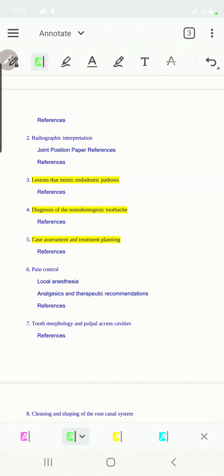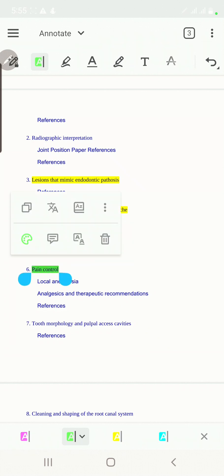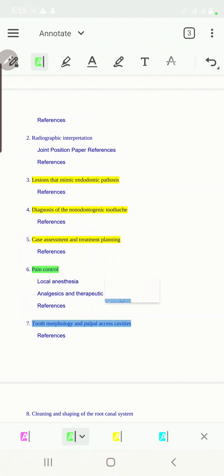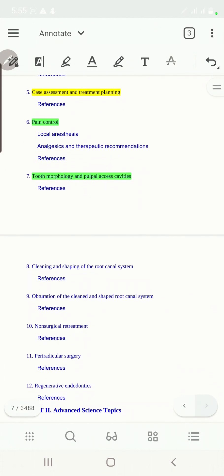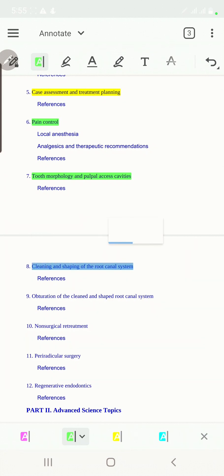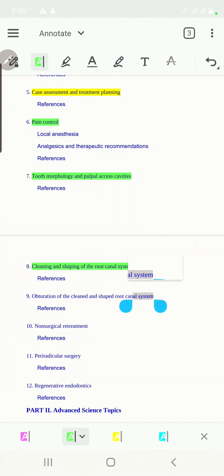Then we'll talk more about the core of our daily practice with pain control, tooth morphology and pulp access cavity, the cleaning and shaping of the root, and finally doing the obturation.